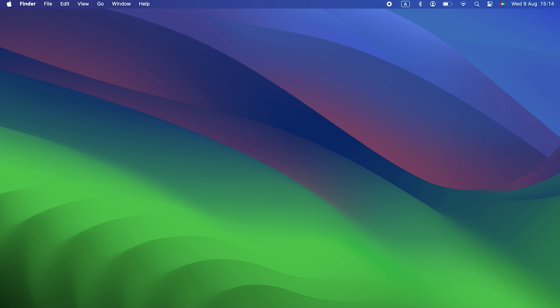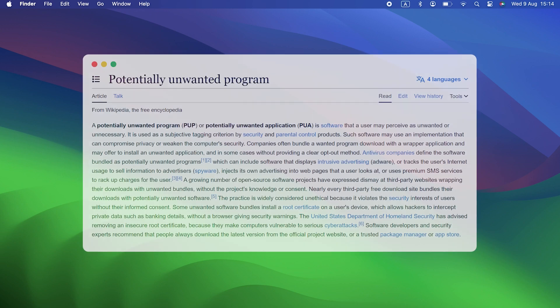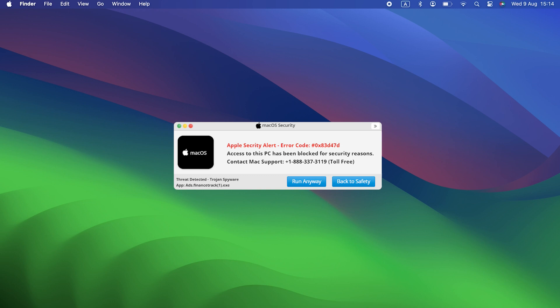Apple Security Alert itself is what's known as a potentially unwanted application, or PUA for short. These are also sometimes called PUPs, potentially unwanted programs. They sit on your startup disk unnoticed until pop-up windows start appearing everywhere when you surf the web.